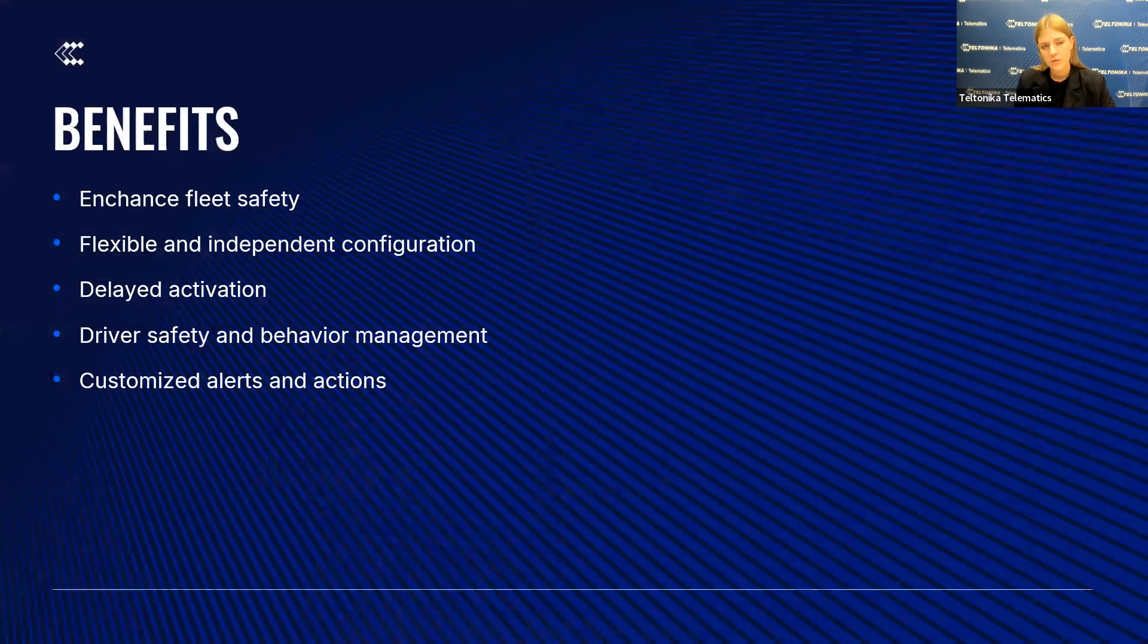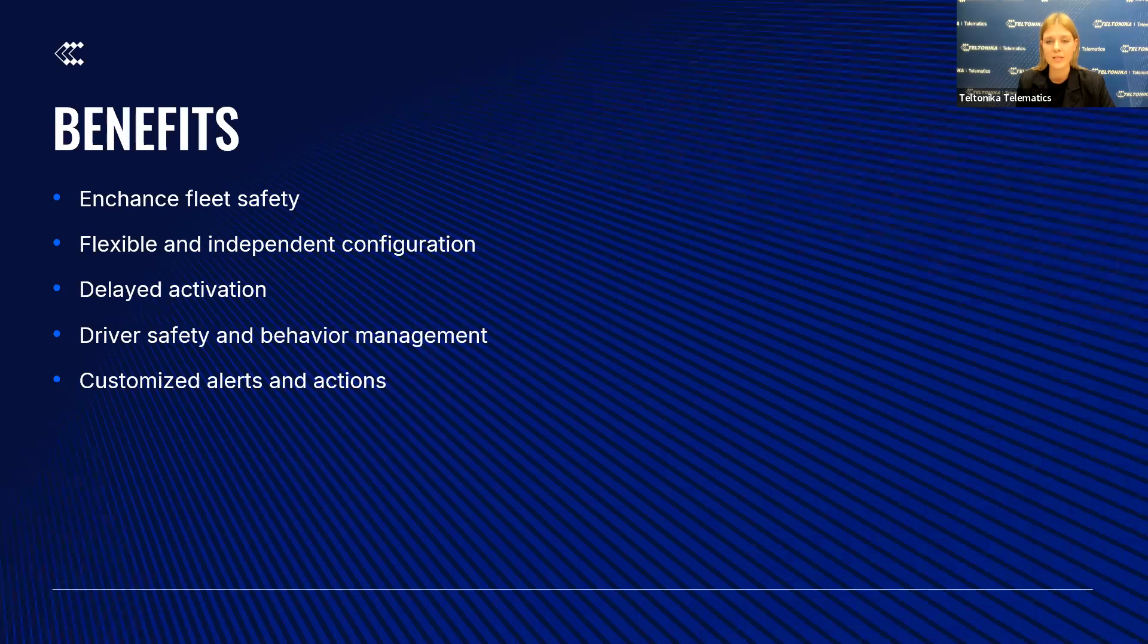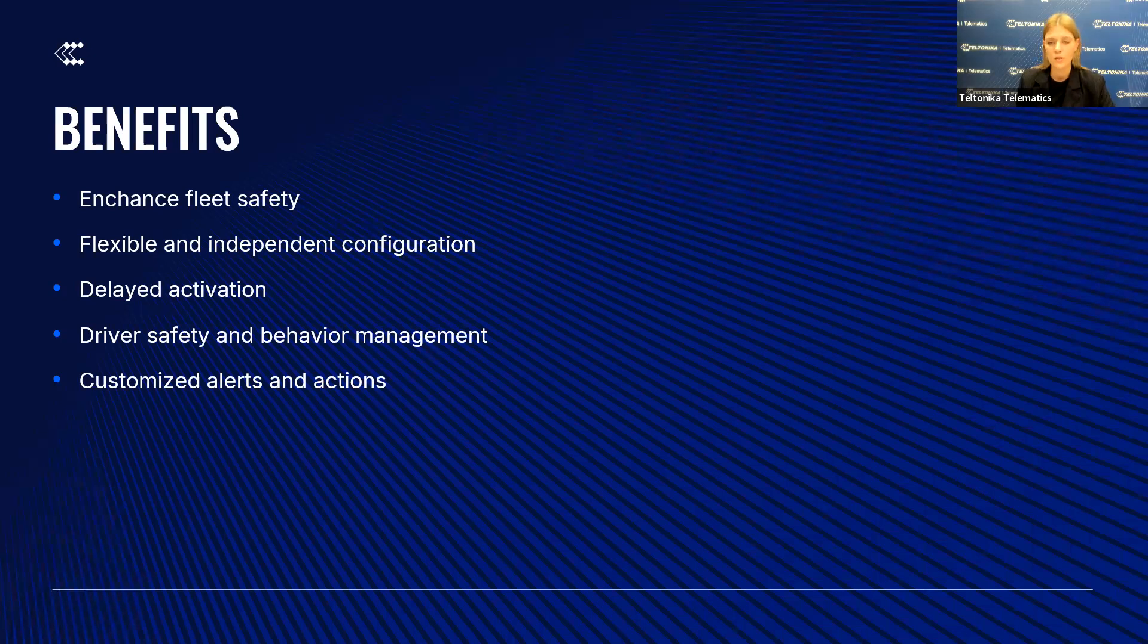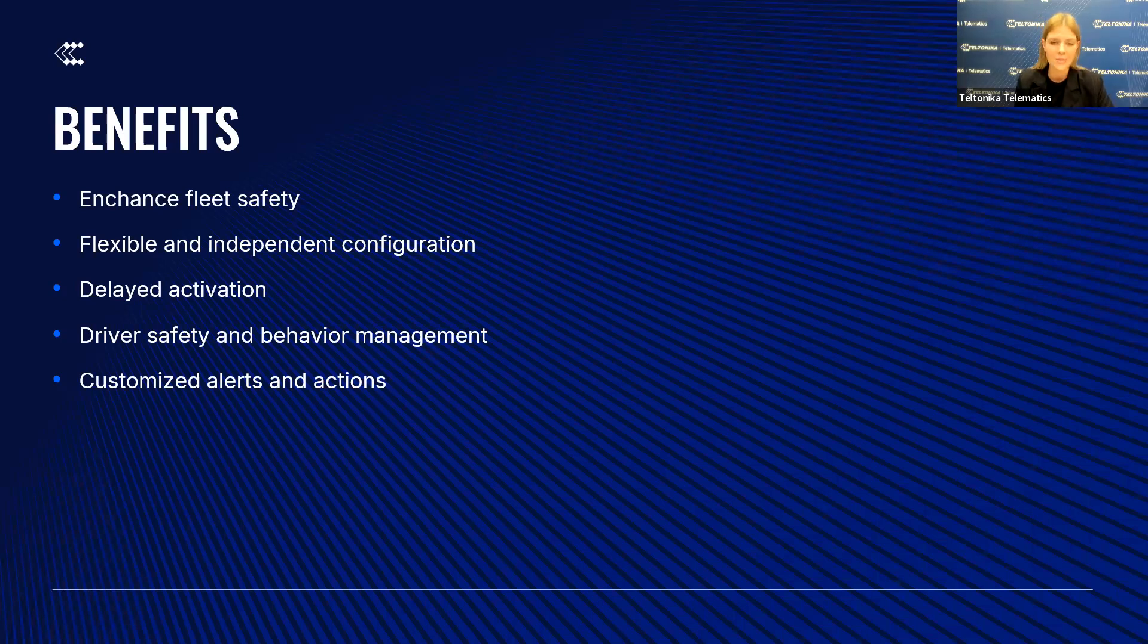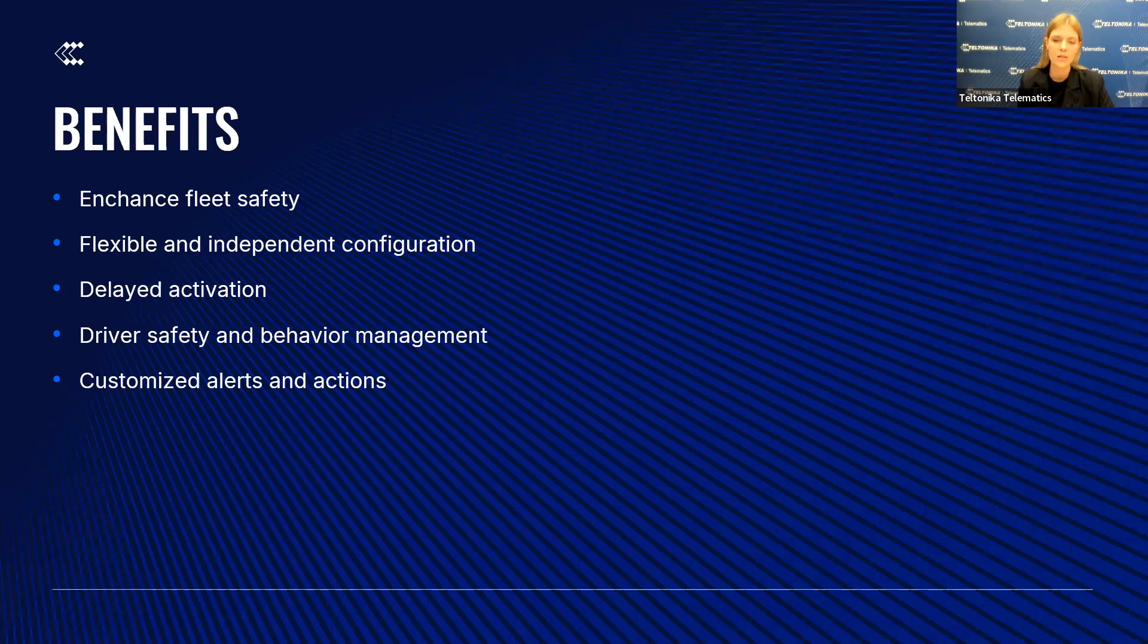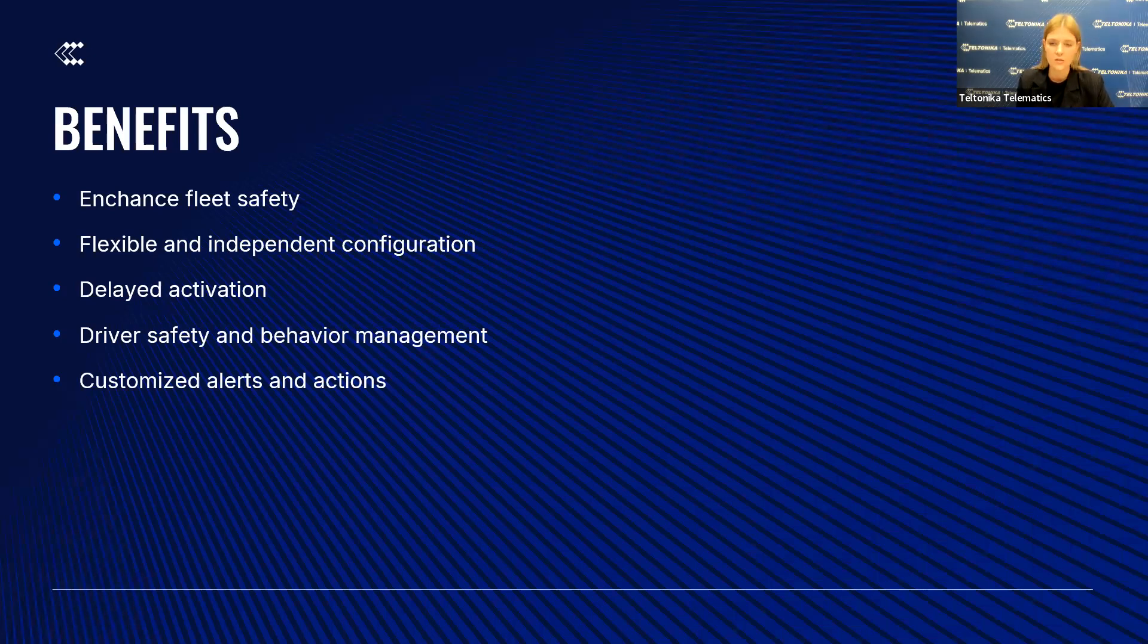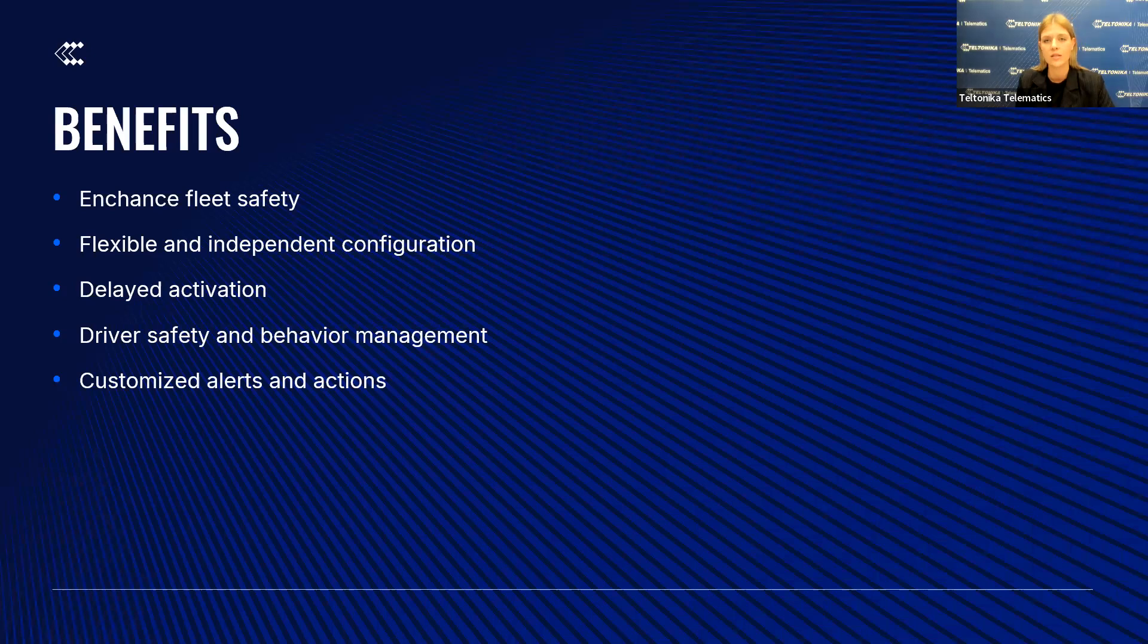As we are coming to the end, let's take a moment to wrap up and highlight the key benefits of FMB devices custom scenarios. Enhanced fleet safety: the custom scenarios allows customers to implement advanced security measures. Flexible and independent configuration: each scenario can be configured independently, allowing customers to tailor the system to their specific needs. Delayed activation: with introduction of a delayed timer, customers can ensure that specific actions only occur after conditions have been met for a specified duration. Driver safety and behavior management: custom scenarios like over-speeding detection helps customers to enhance driver safety and manage fleet behavior more effectively. This is especially valuable for logistics companies and insurance telematics where safety, compliance, and efficiency are critical. Customized alerts and actions: this ensures timely responses to important events and enhances operational efficiency.